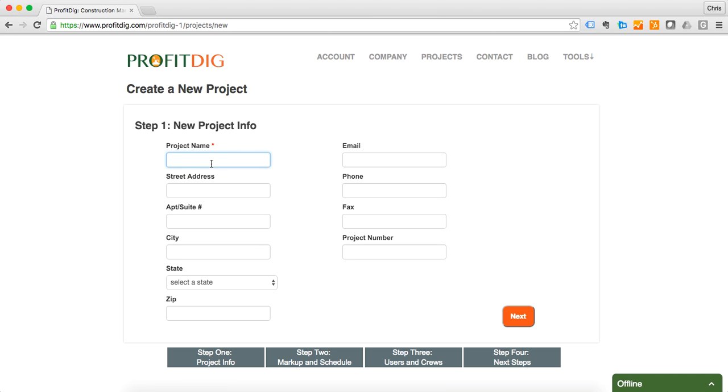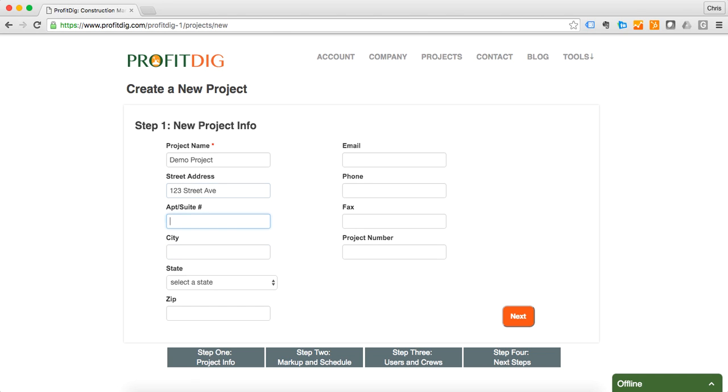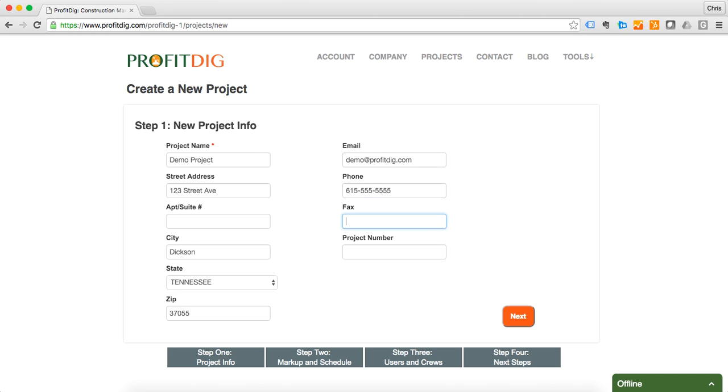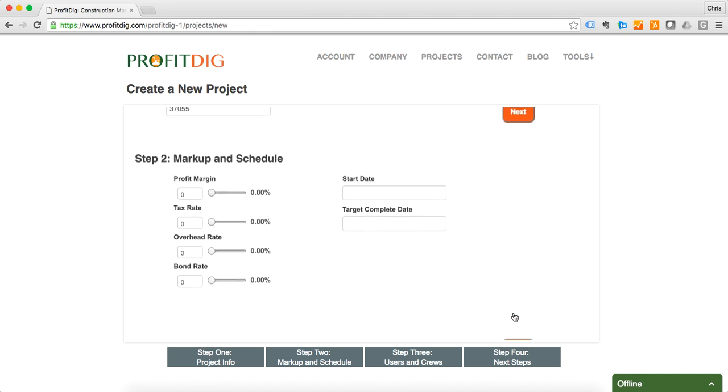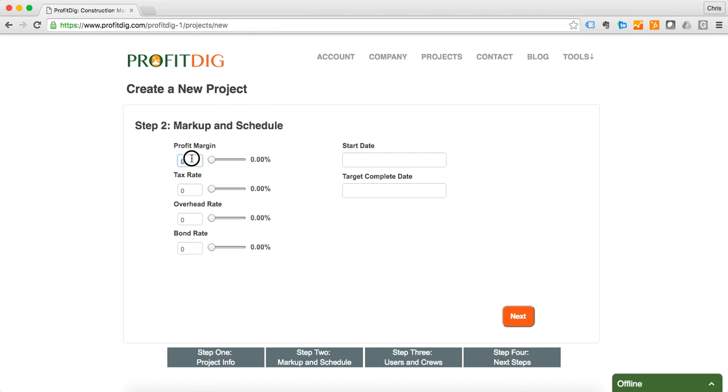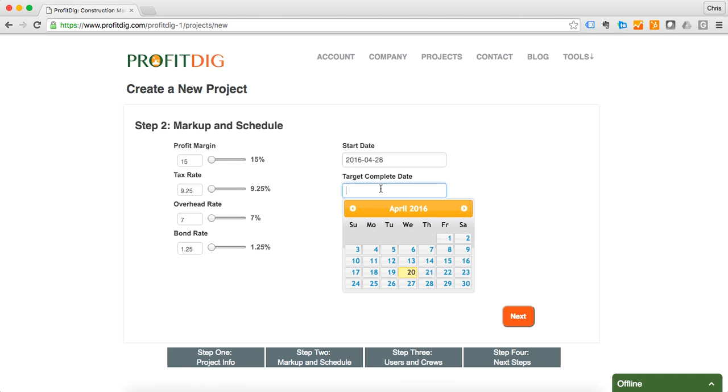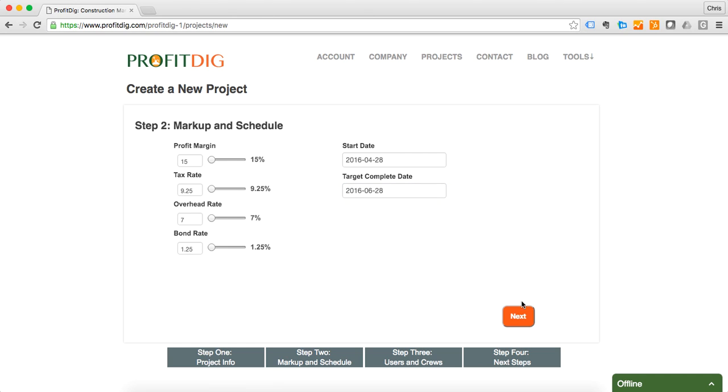I'm going to start by giving the project a name and putting in some false information here. Click next. Here I'm going to supply my markup. I'm going to put my profit margin at 15%, tax rate 9.25%, and do a 7% overhead rate and maybe 1.25% for my bond. Targeted start date will be the 28th and we're going to assume that it's going to take a couple of months to complete the job.